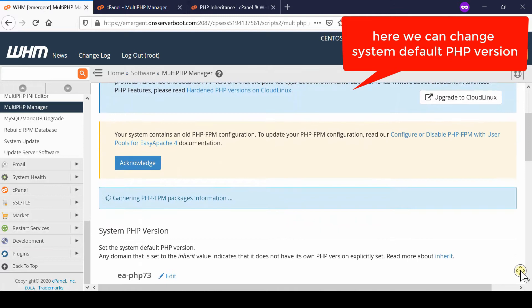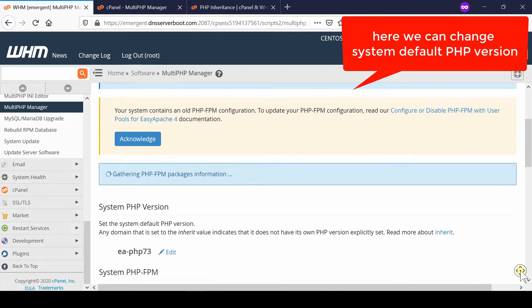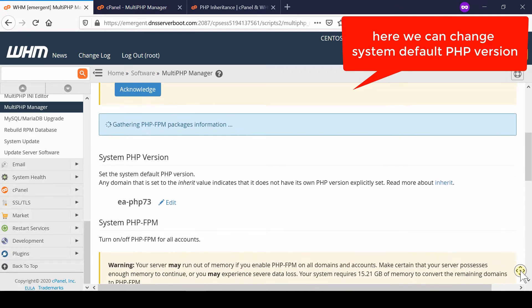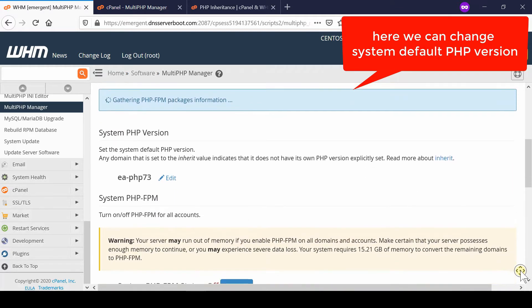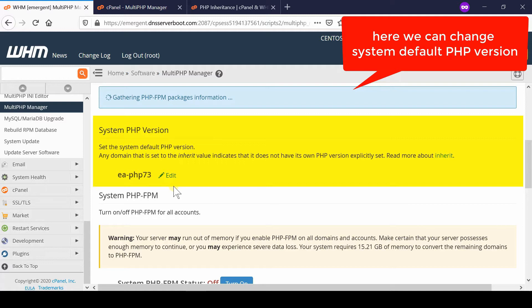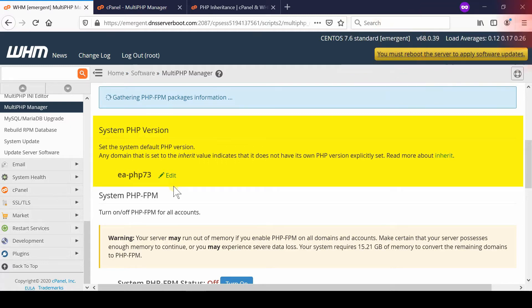Now from here we can change system default PHP version easily. Simply click over edit and then you will be able to change it. This system default PHP version works for those domains that do not have their own PHP version or have set it to inherit.